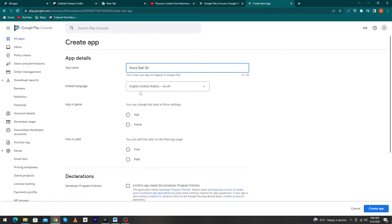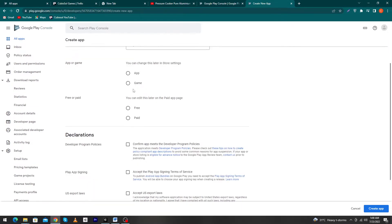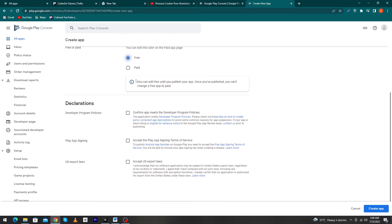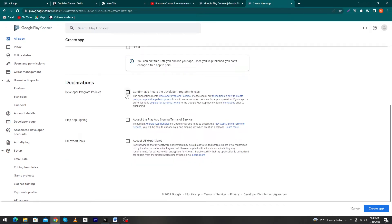Here you have to type your app name, then select your default language — mine will be English (United States). Select whether your app is a game or an app; in my case I will select 'Game'. Then select whether your app or game is free or paid — mine is free, so I will select 'Free'. Finally, tick the agreements and US export law checkboxes, then click the 'Create App' button.